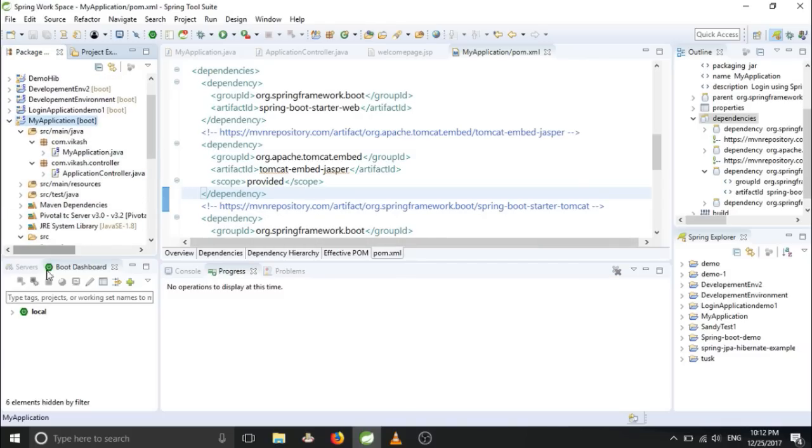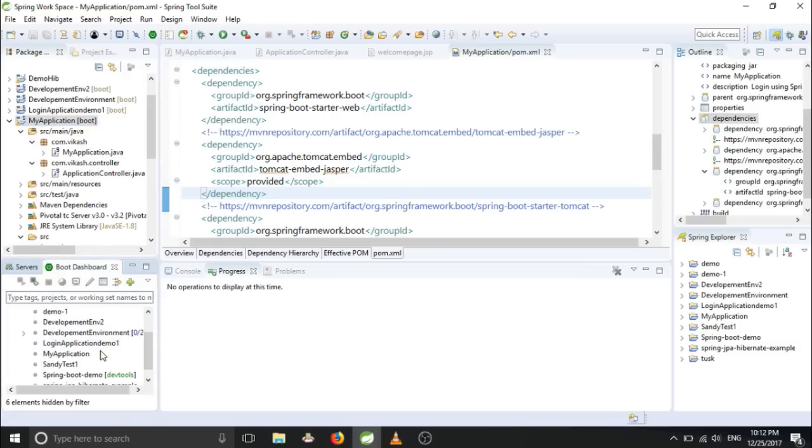And let's deploy it. It's my application, this one.